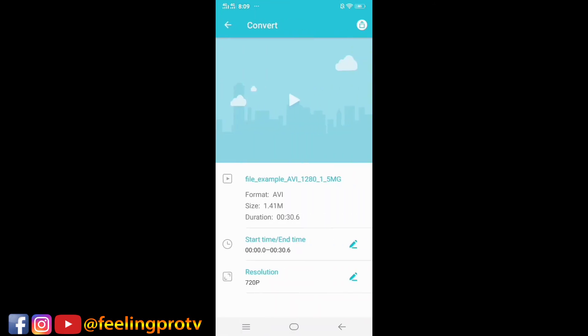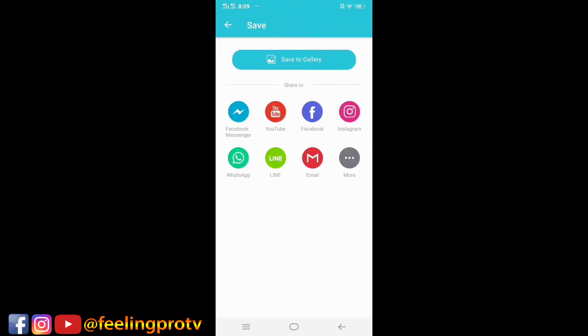Just tap the video, select this button, then press the save to gallery button.